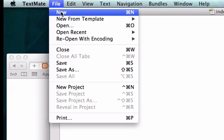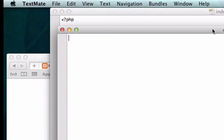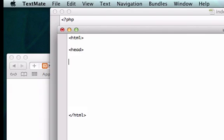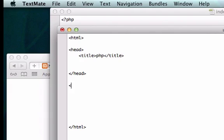Let's go ahead and create HTML tags. Head, close head out, give it a title and we'll call this PHP. Give some body tags.